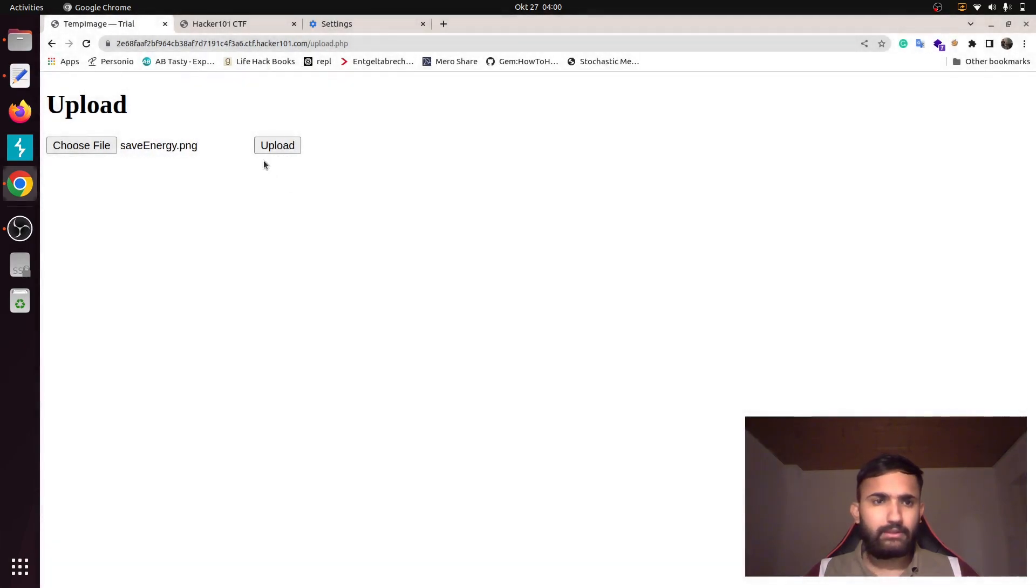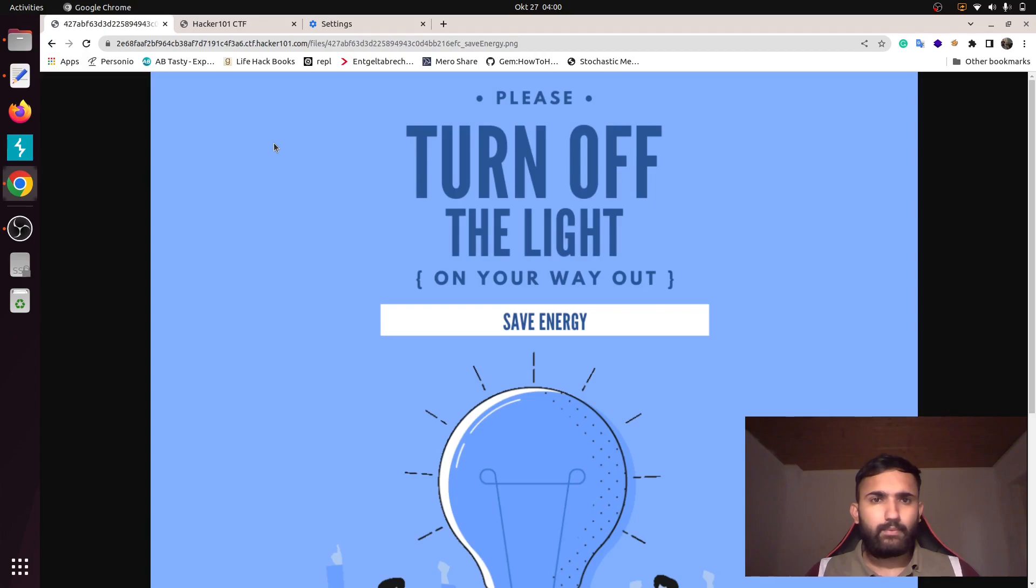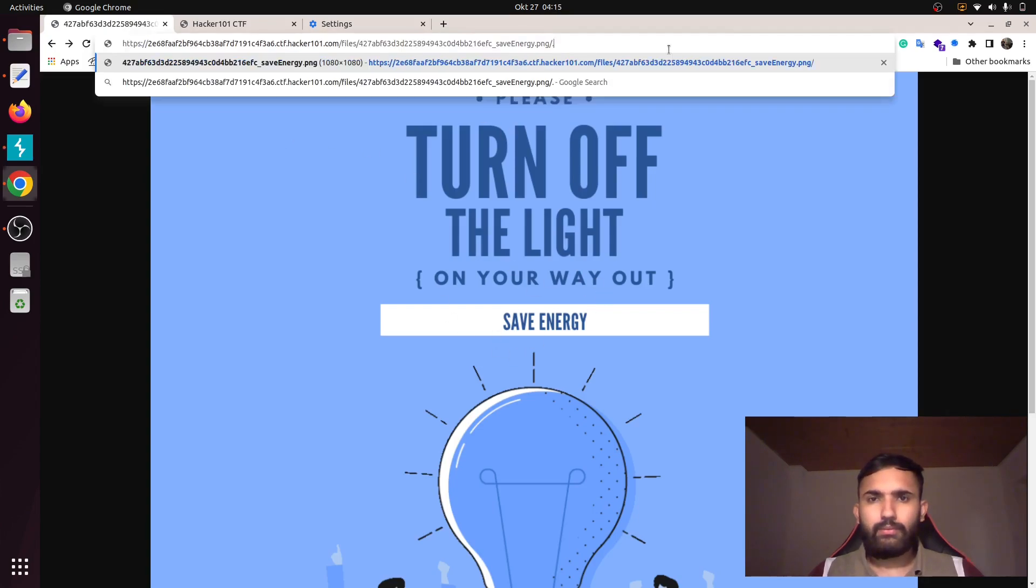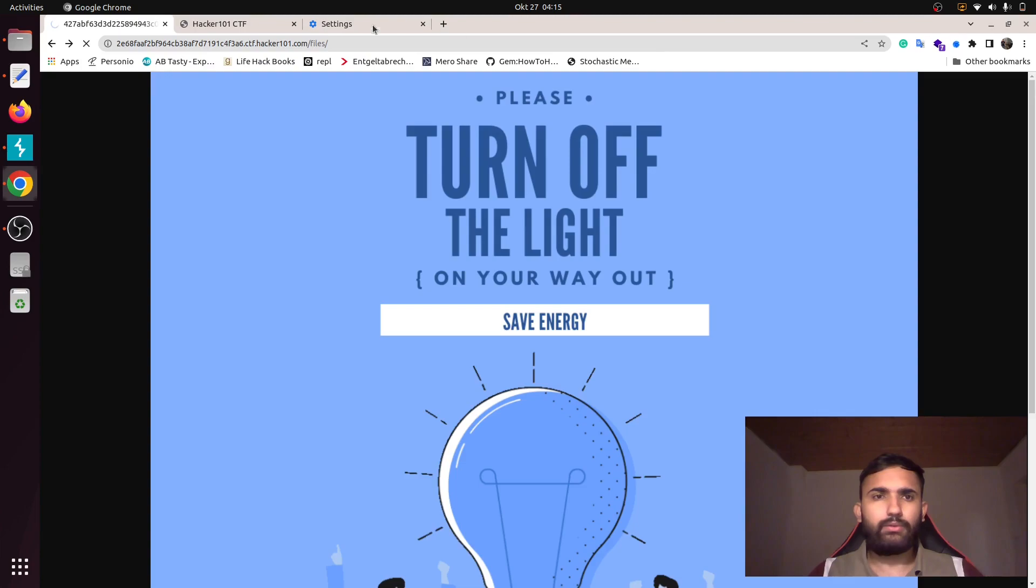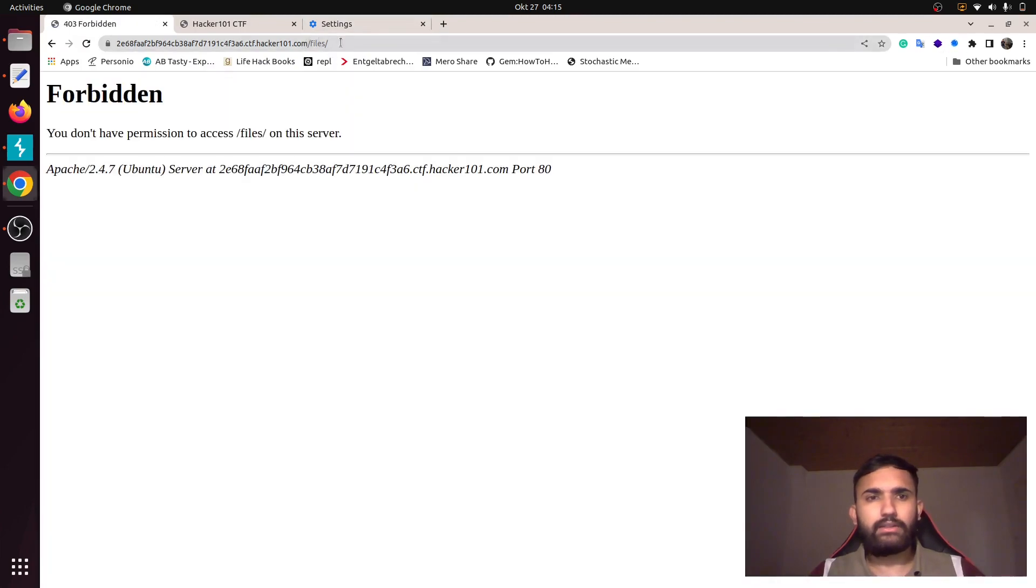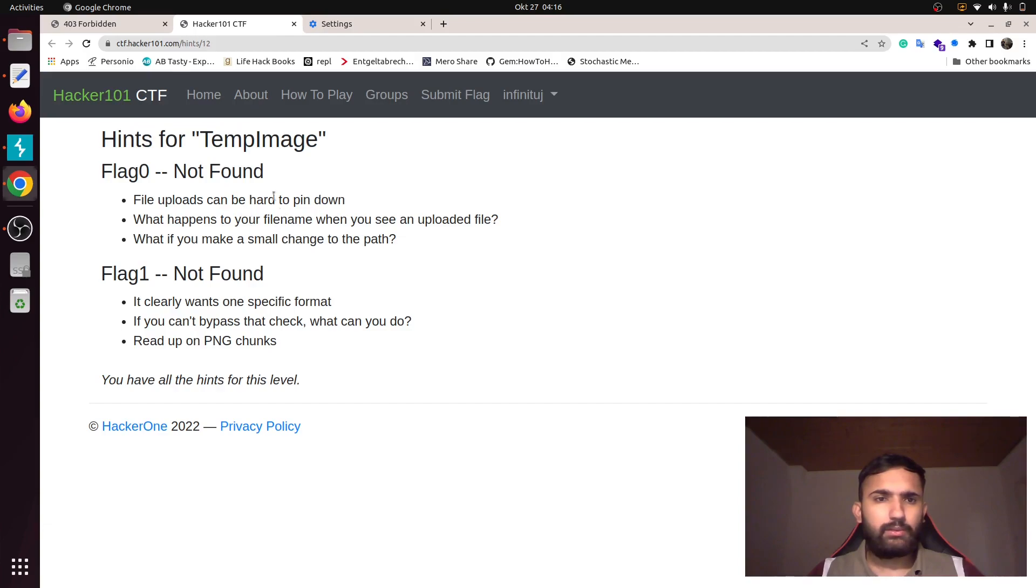Save energy.png, okay. This looks like this. If you give double dash, it will take you to the previous directory, that's the file directory which is forbidden. Let's look into the first thing—it tells our file upload, the file name, and the small channels to the path.